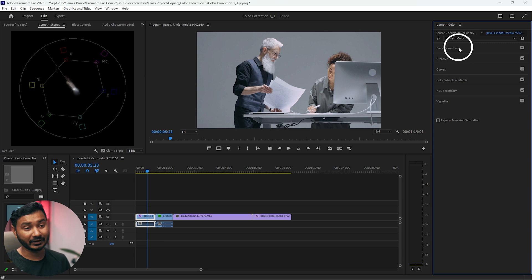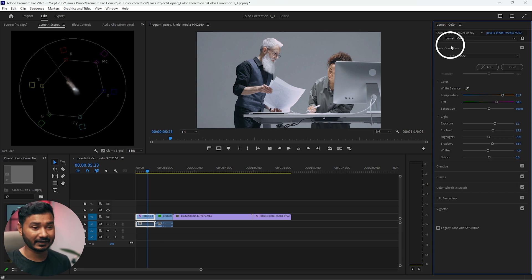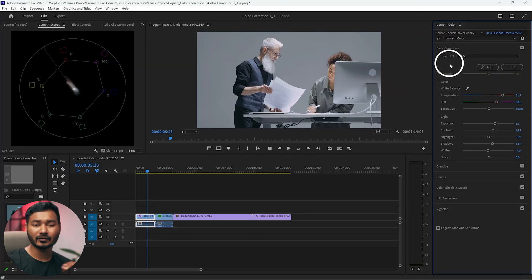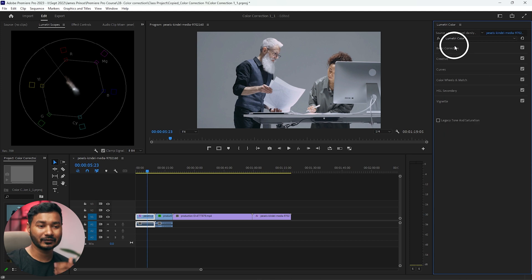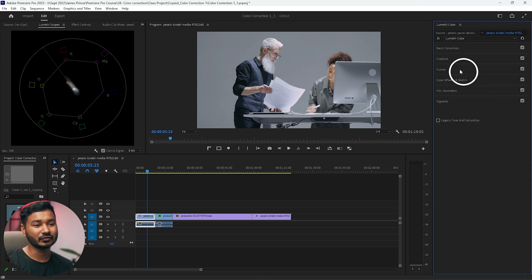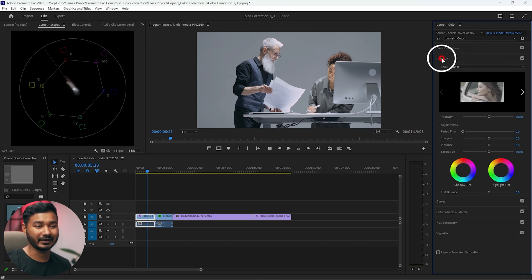There are two different ways to apply a LUT. From Basic Correction, you can apply a LUT — under Basic Correction you'll see 'Input LUT'. This option is mainly for applying a LUT to color correct your video. But if you want to color grade your video, you should choose from the Creative tab.